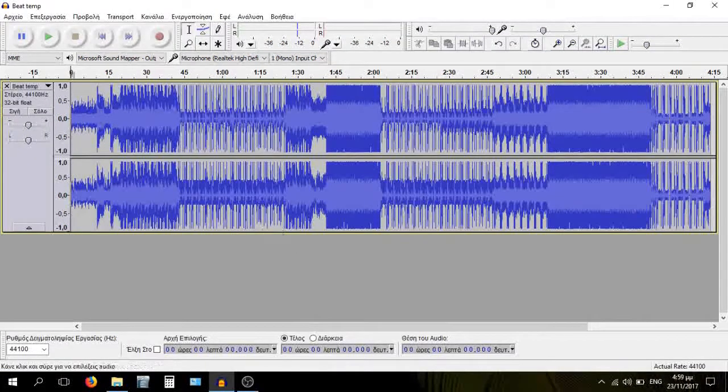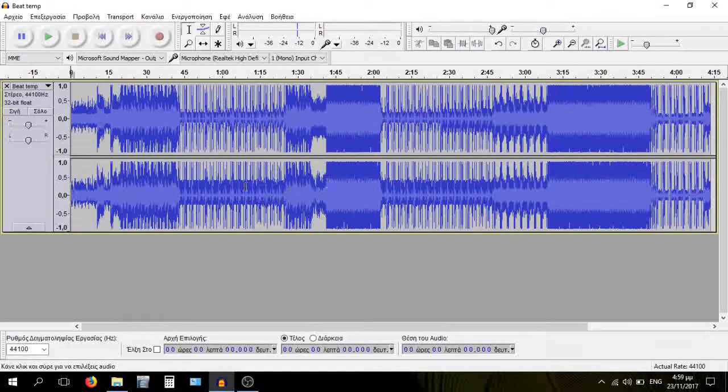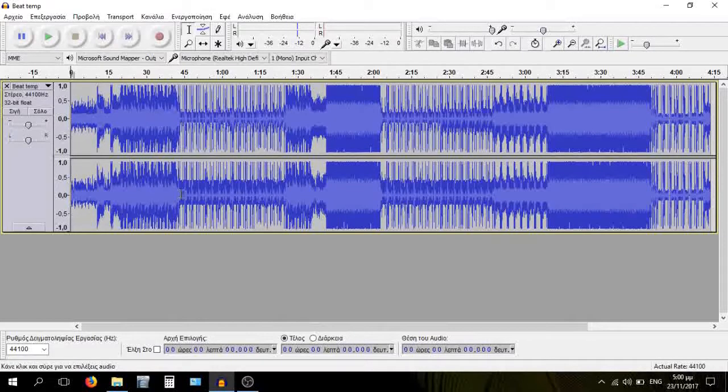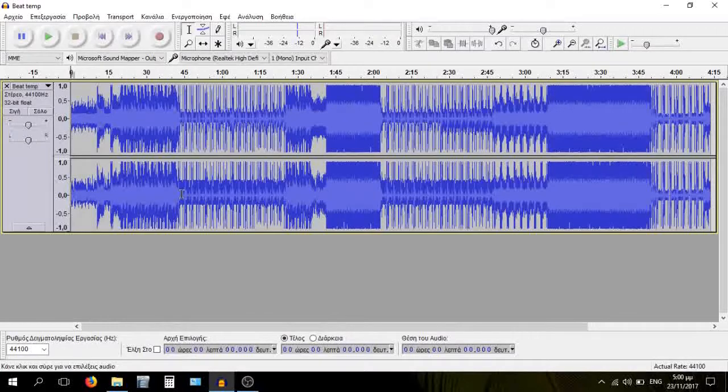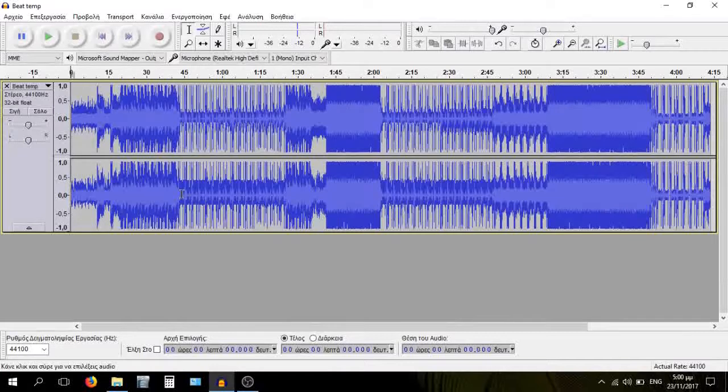So we're here, we're using Audacity. It's a totally free program that you can download for yourself. And it's the best starter program for anyone who is interested in audio production or just messing around with audio.